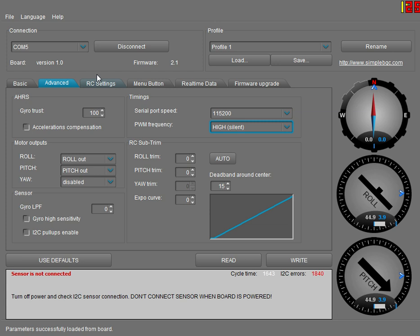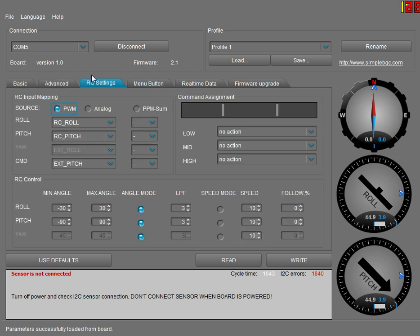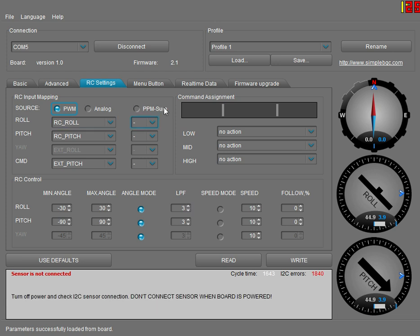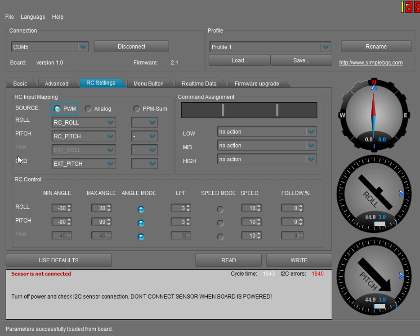For your RC settings, you leave it on PWM even if your controller is PPM like mine. Your roll and pitch settings are RC roll and pitch, and then your command is extension pitch, and that's to tilt your camera up and down from your controller.